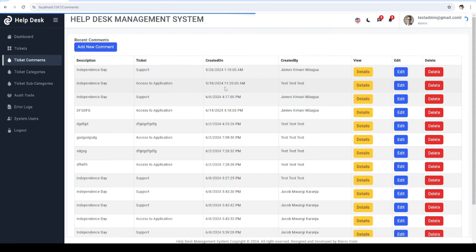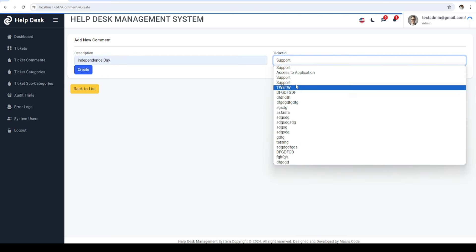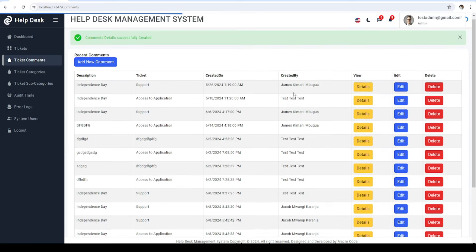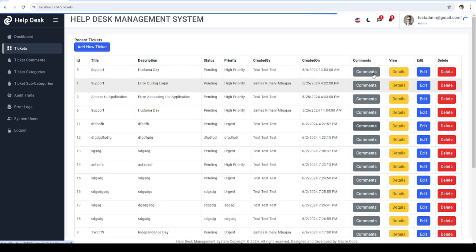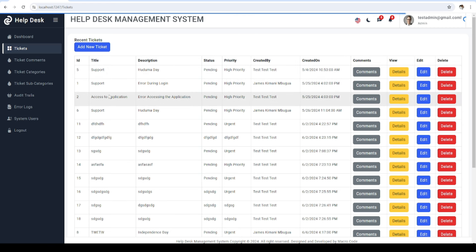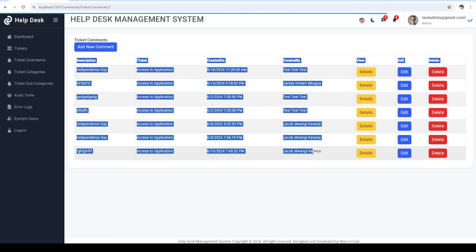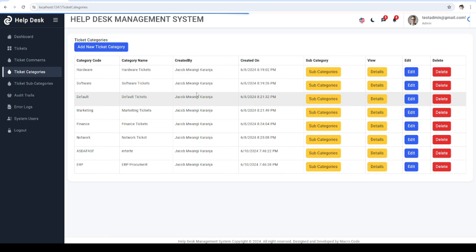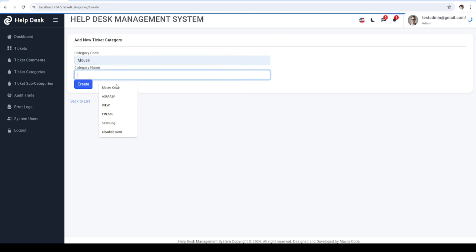You also have ticket comments. Here you can add a comment, provide the comment text, and tie it to a specific ticket. Once you create the comment, from the tickets view you can also see the comments per ticket. You also have ticket categories, where you can add a new category — for example, 'Mouse' or 'Network' — and provide the name.